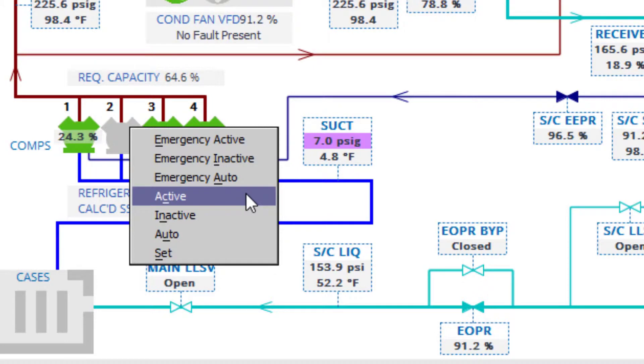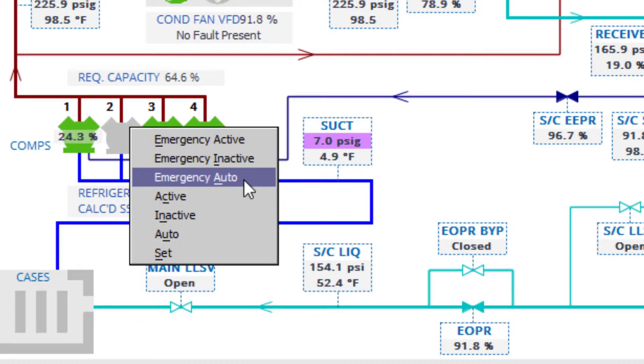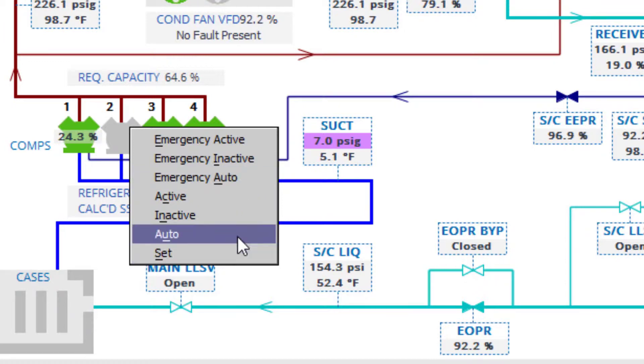Because of this, to disengage an emergency override, it must be returned to emergency auto state rather than just selecting auto, which would only clear a normal override command.